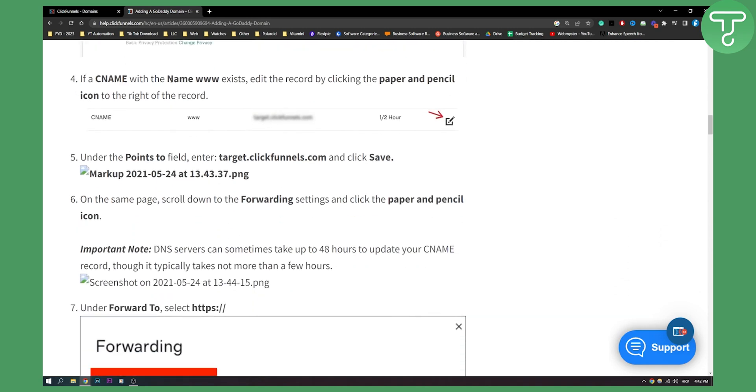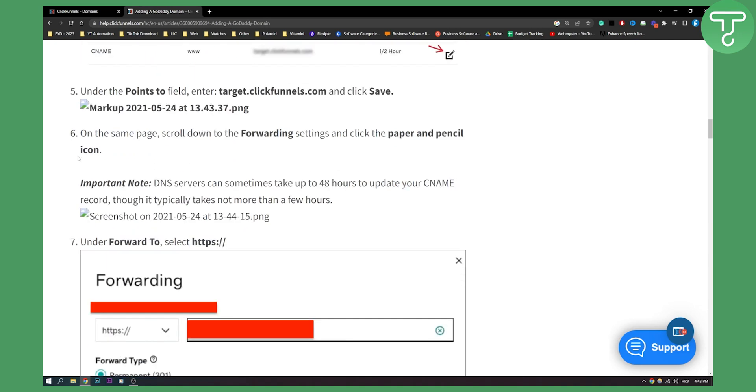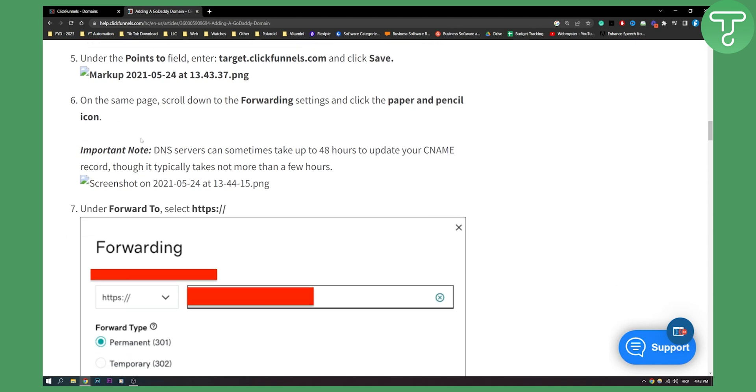if a CNAME with a name www exists, edit the record by clicking the paper and pencil icon to the right of the record, right here. Now under the points to field, enter target.clickfunnels.com and click save. Once that is done, on the same page, scroll down to the forwarding settings and click the paper and pencil icon.